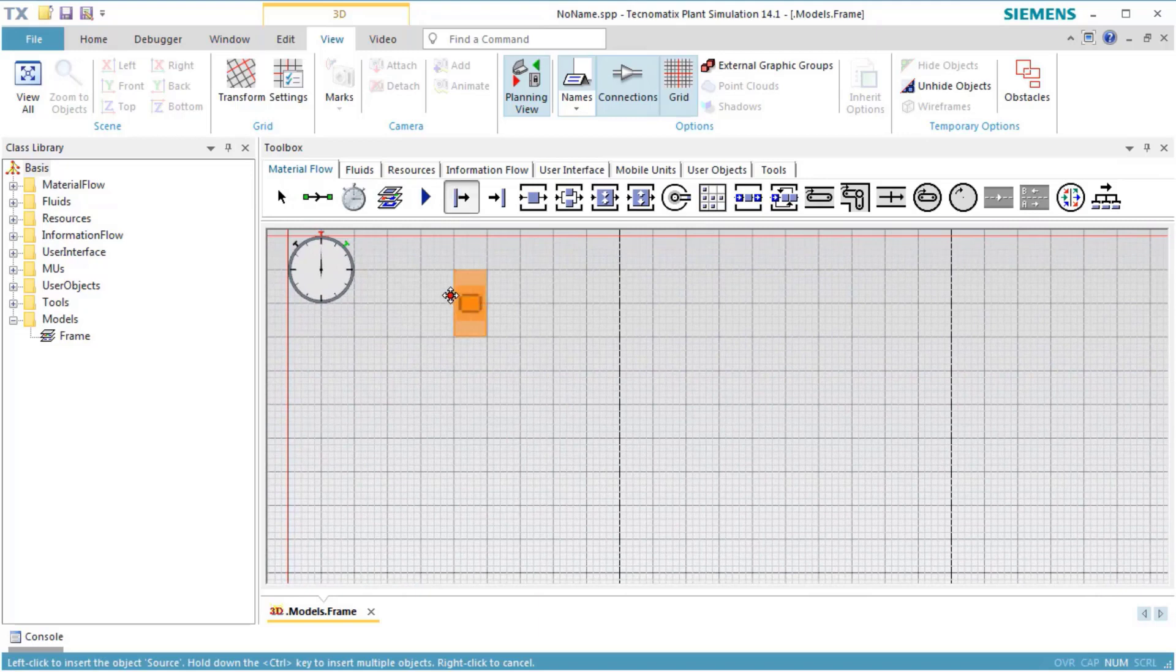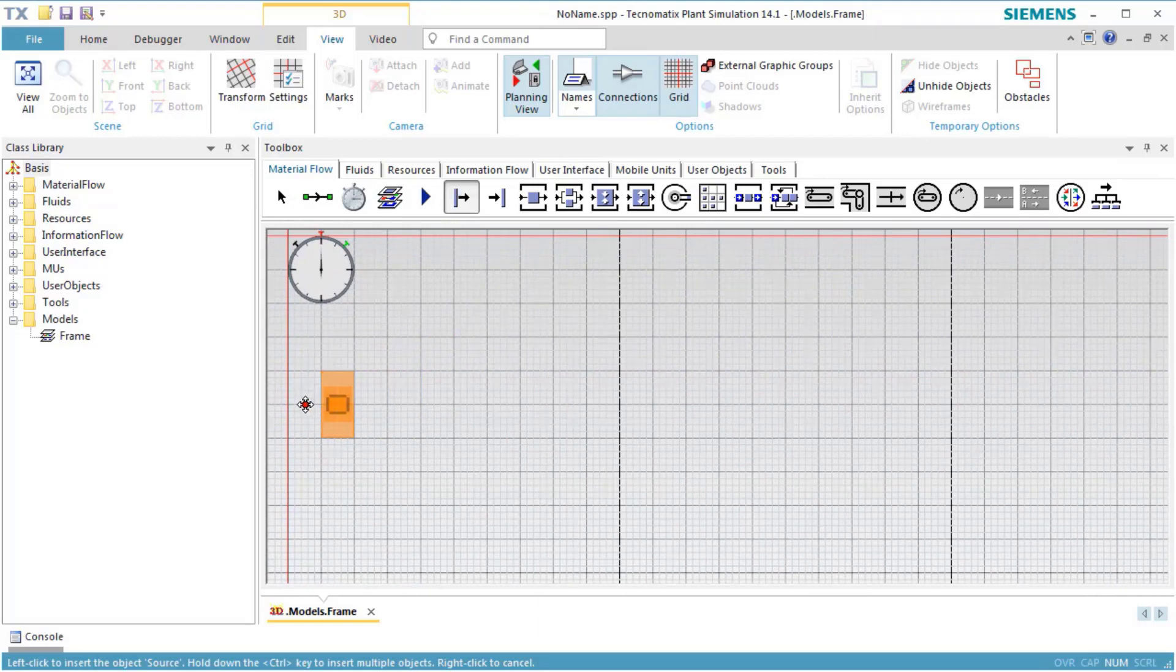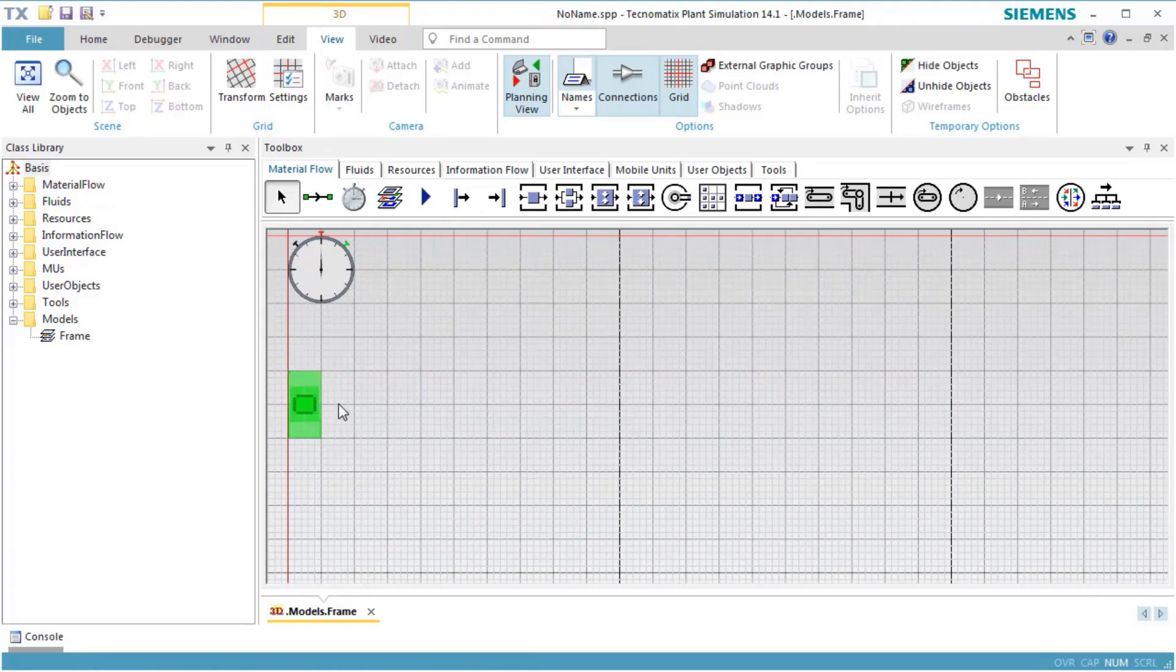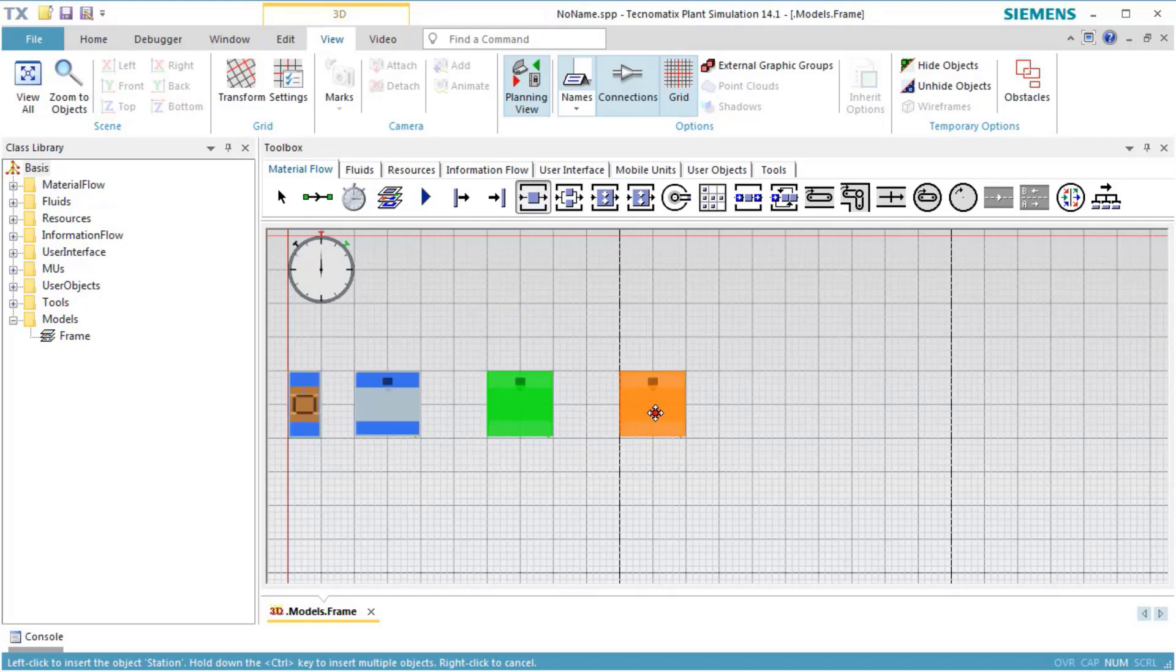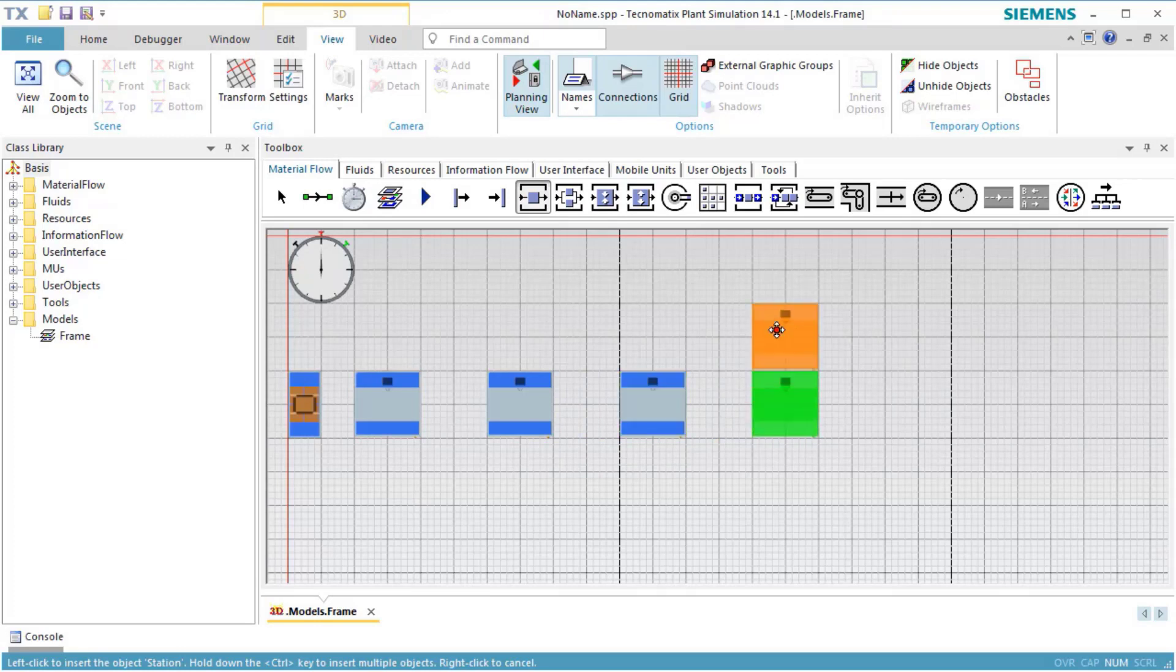With a source, four stations, and a drain.